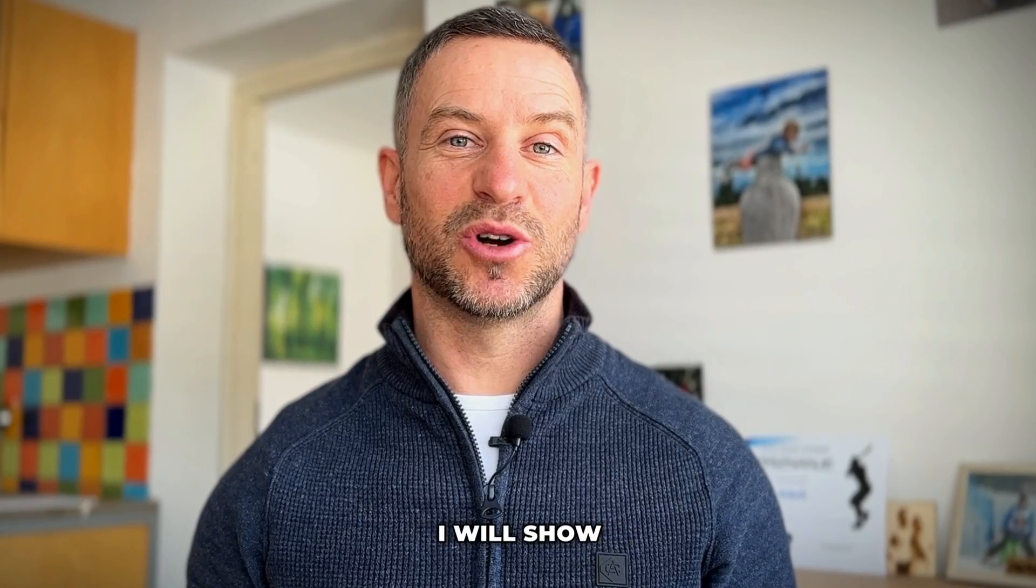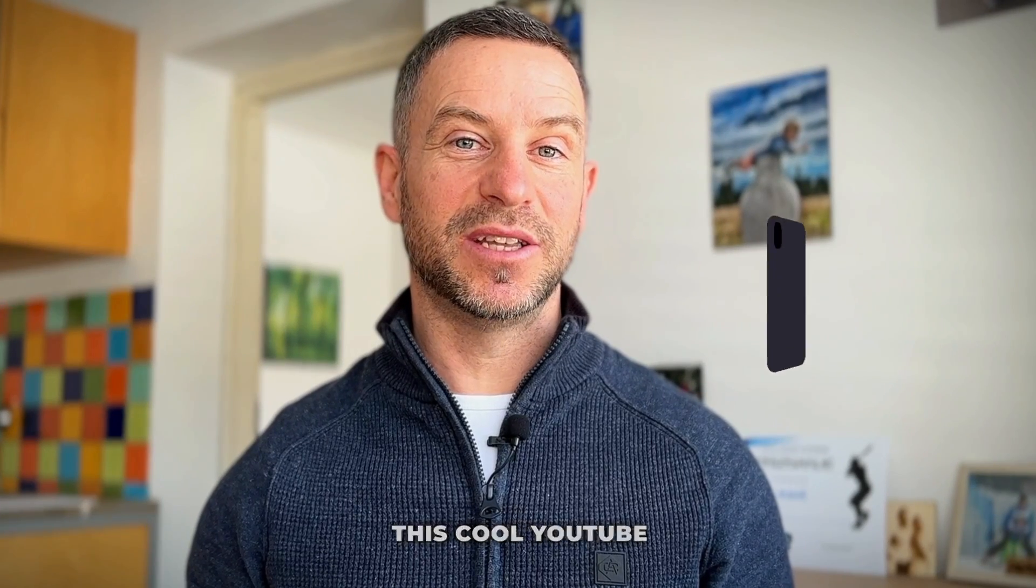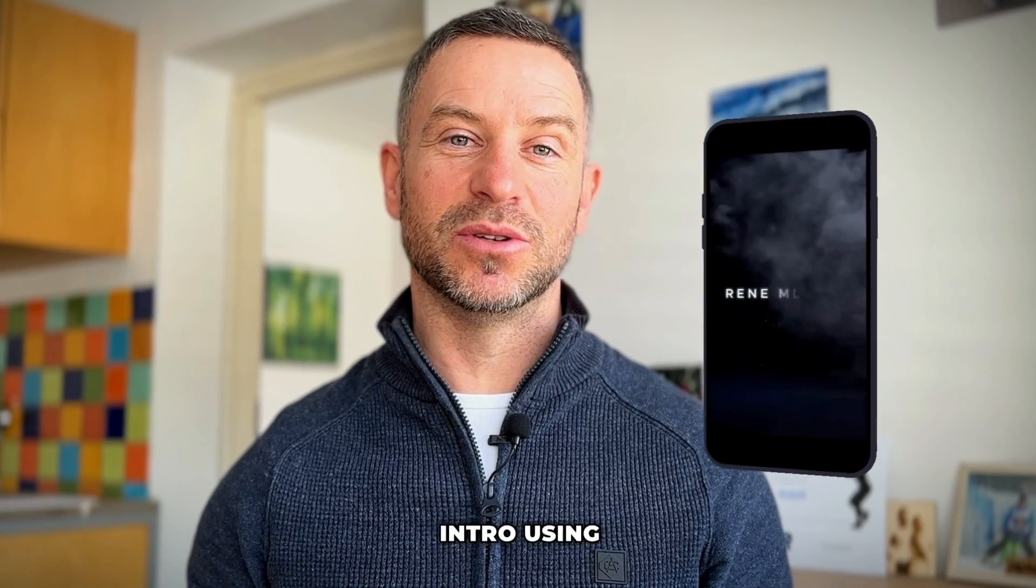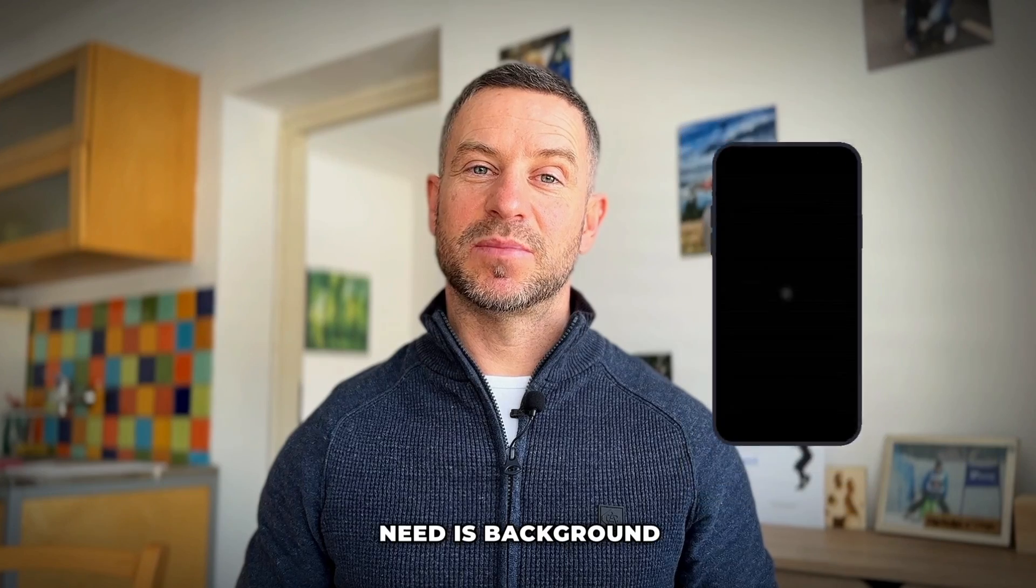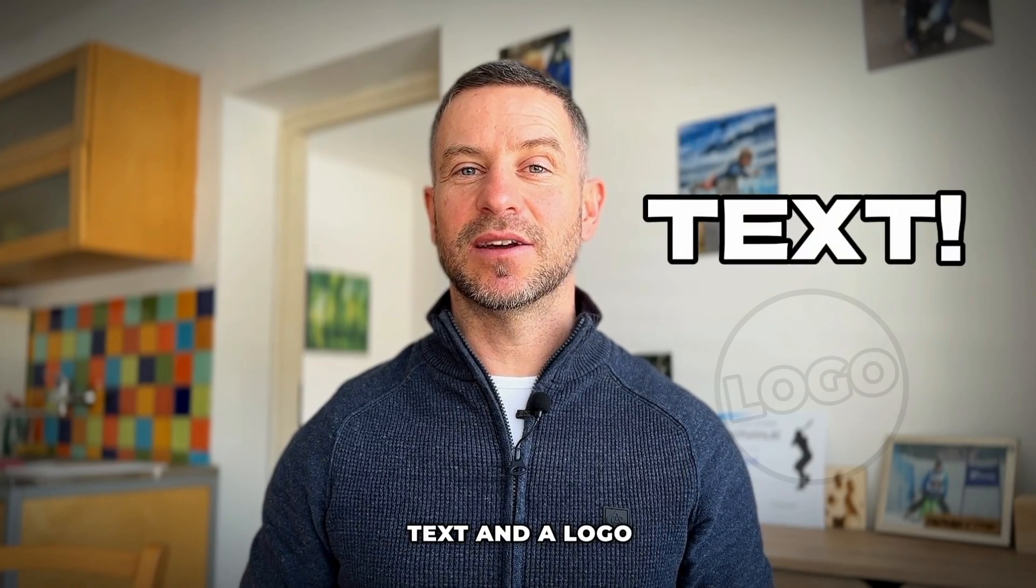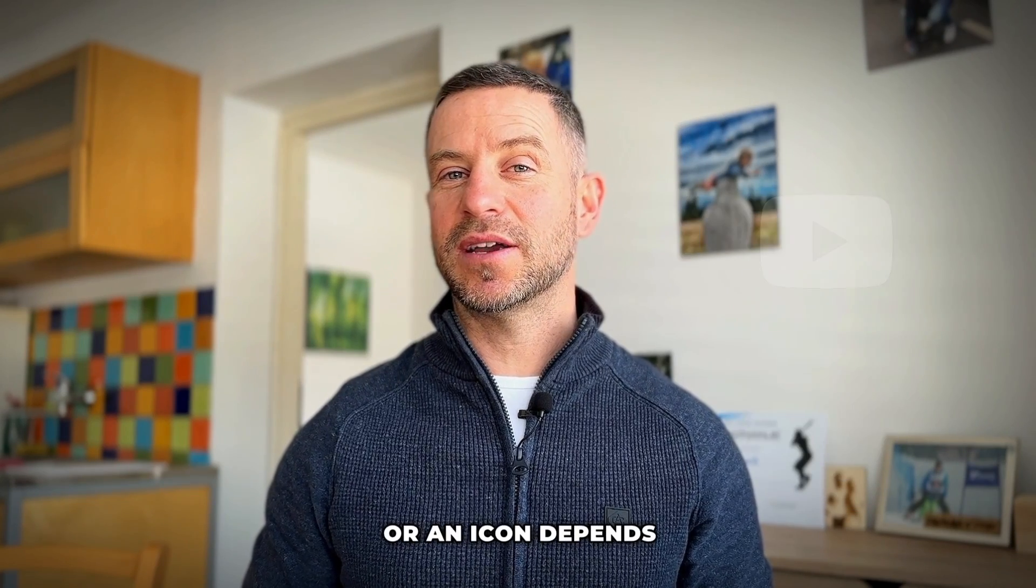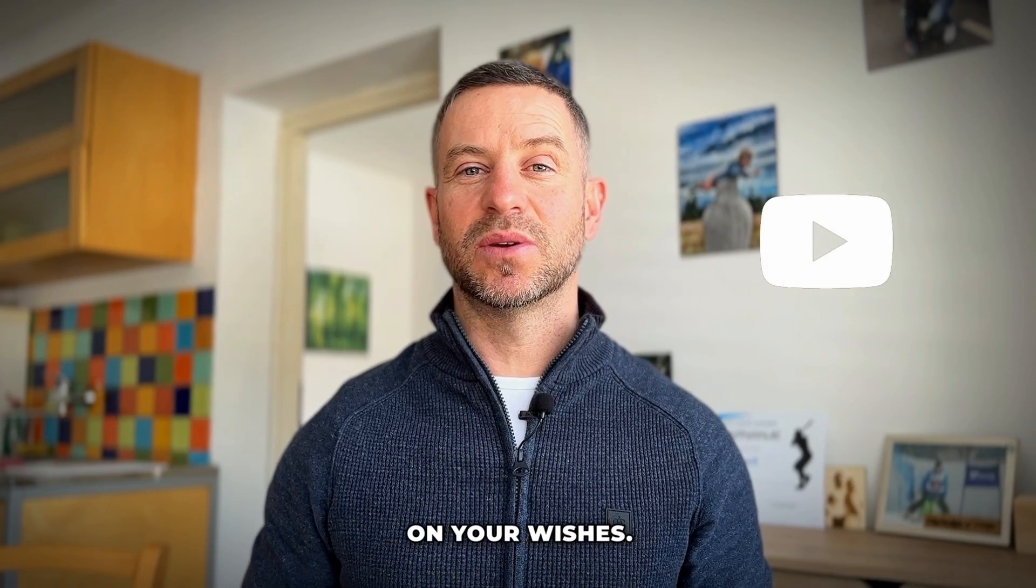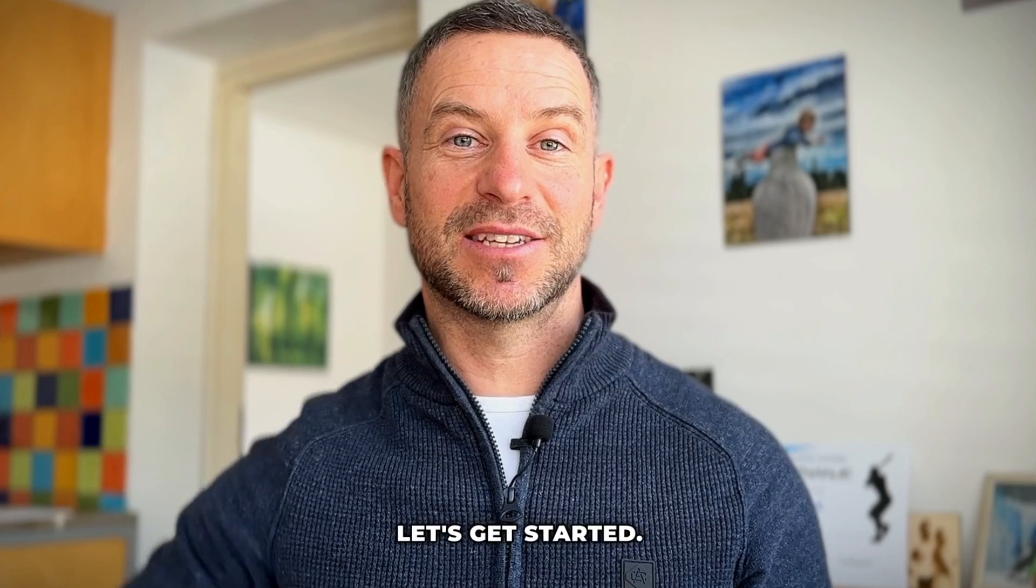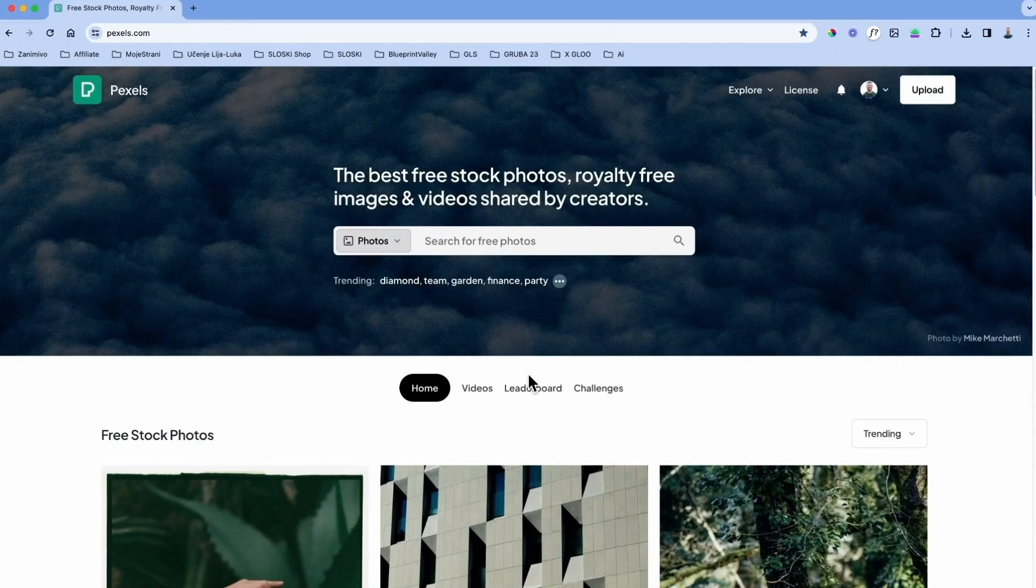In today's video I will show you how to make this cool YouTube intro using CapCut. What we're going to need is a background video, text, and a logo or an icon depending on your wishes. So enough talking, let's get started.